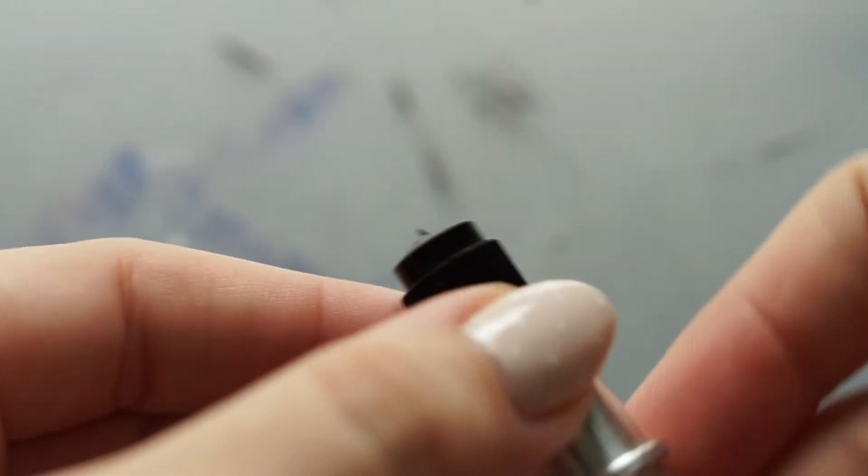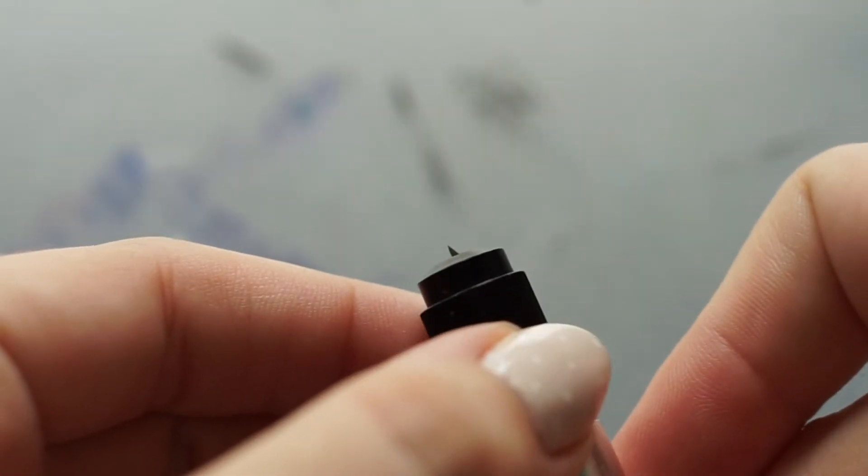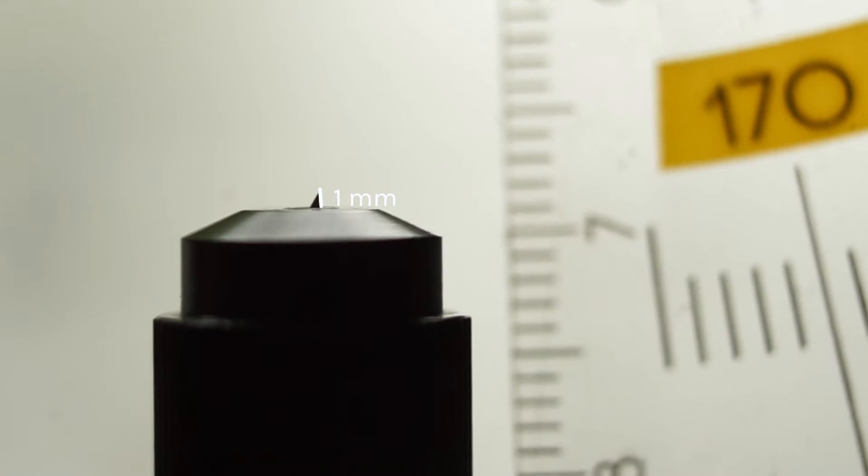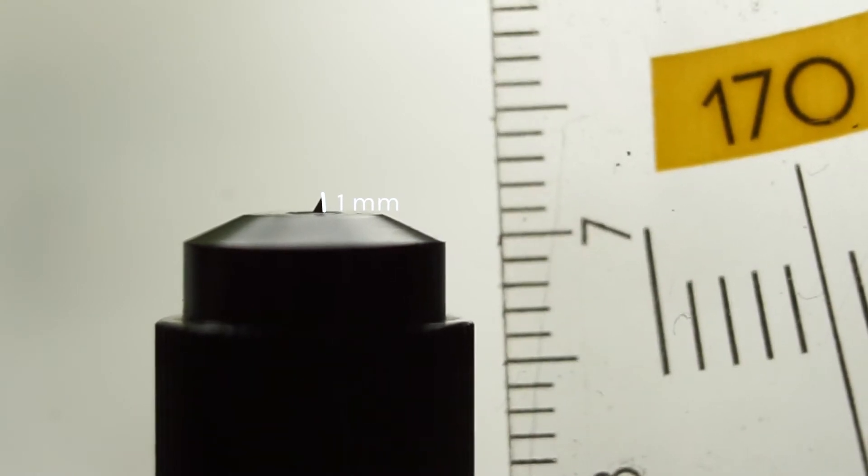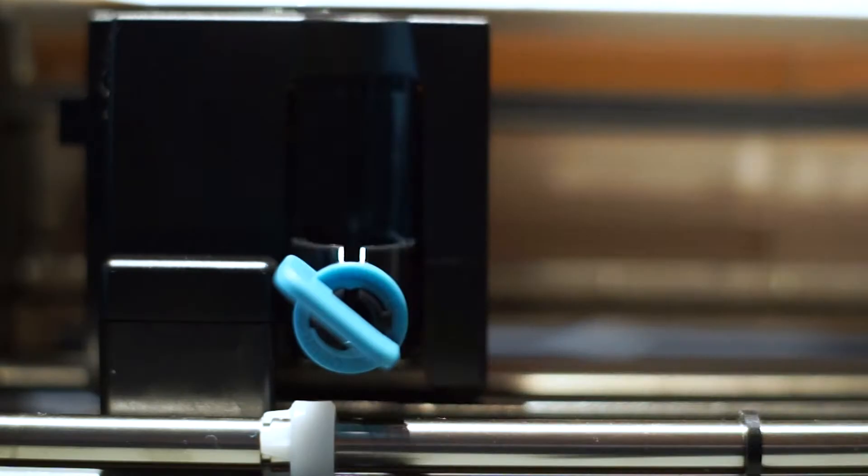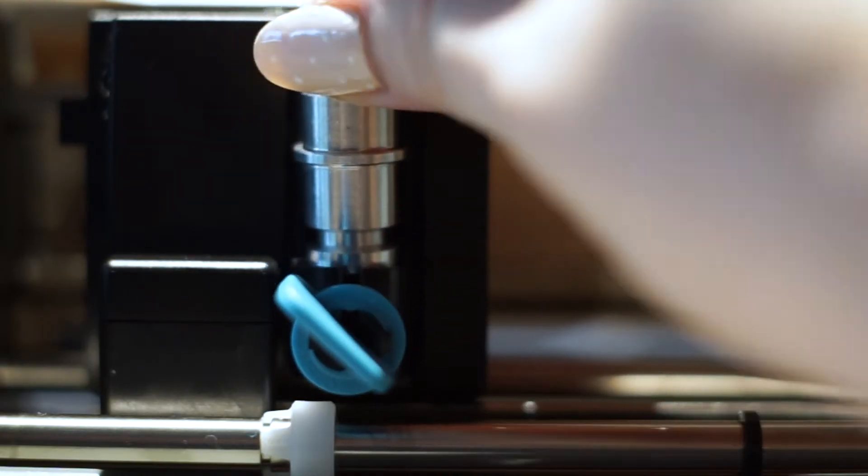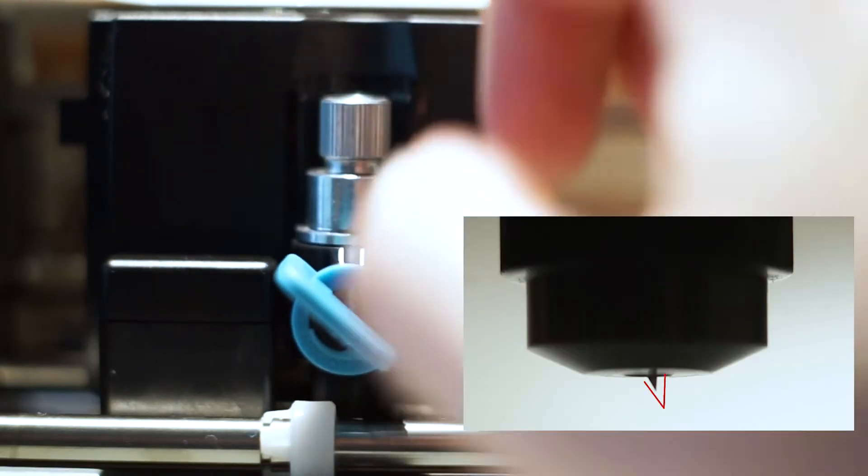To adjust the blade, just twist it back. I find leaving about 1 mm out gives you the best cutting result. When inserting the blade, make sure to put it in with the straight side facing right.